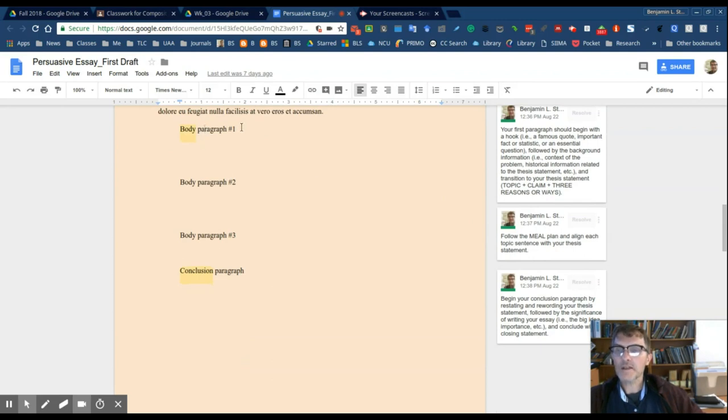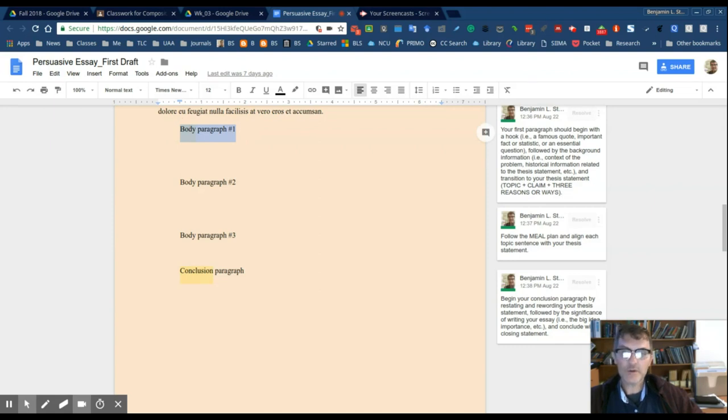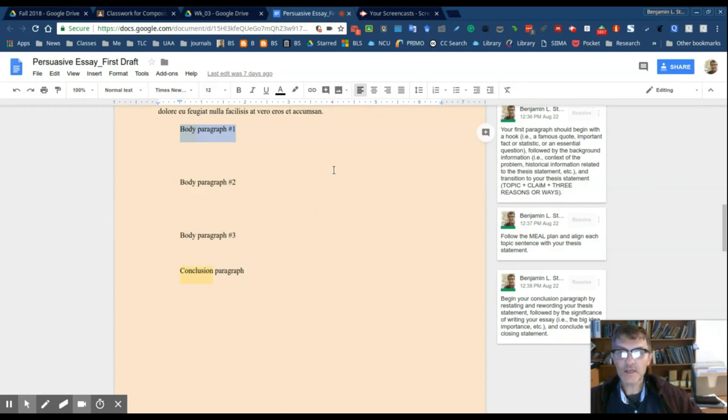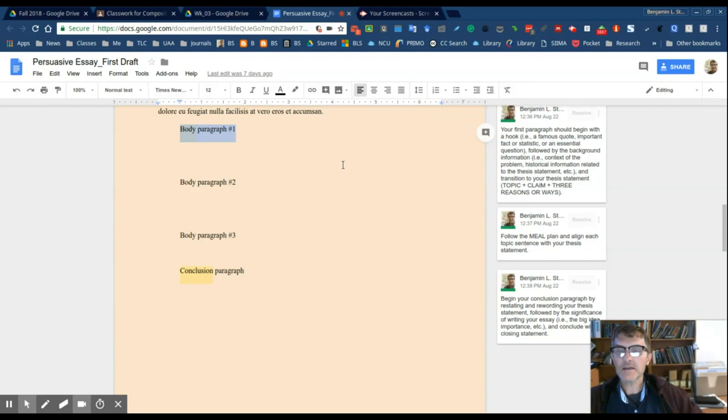With the meal plan, just make sure you have fully developed body paragraphs. So that will typically include the meal plan. So make sure that every paragraph begins with a topic sentence, followed by supporting sentences. Usually, in the case of evidence, you'll have citations that will provide the evidence that will support the main idea.